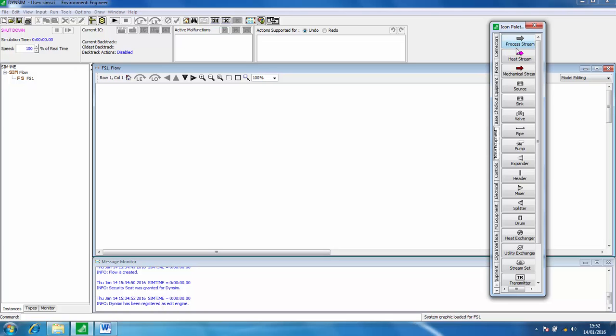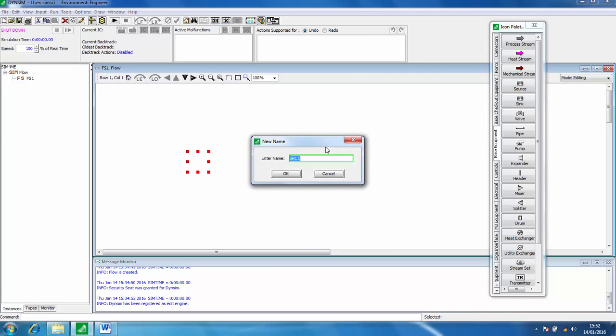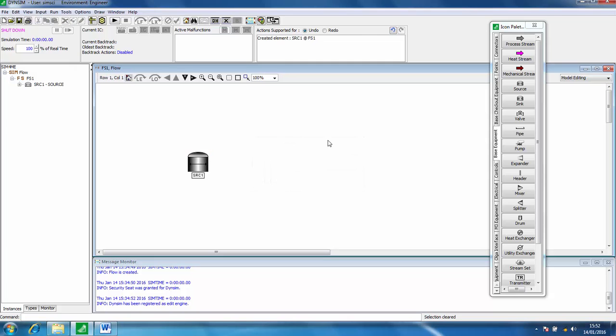Because this is a dynamic simulation we have to have a source that's going to be supplying chemicals to the process. Click OK on that.